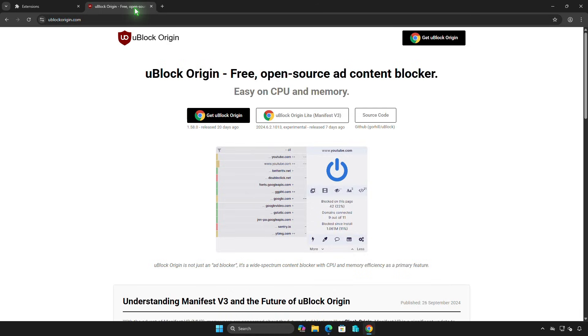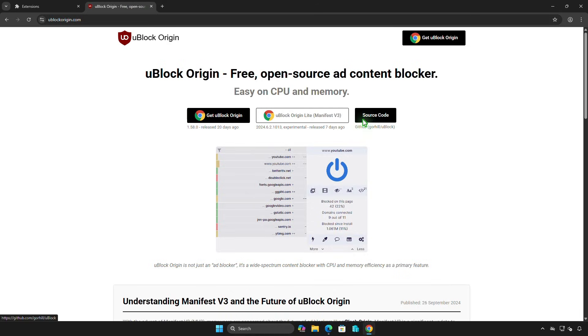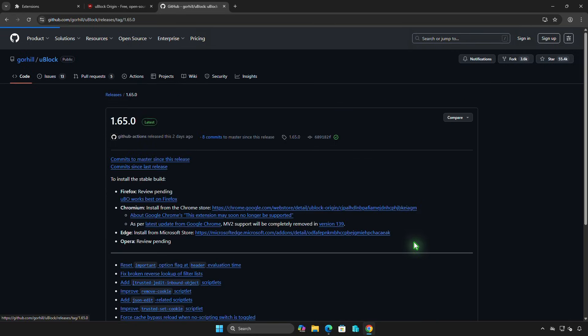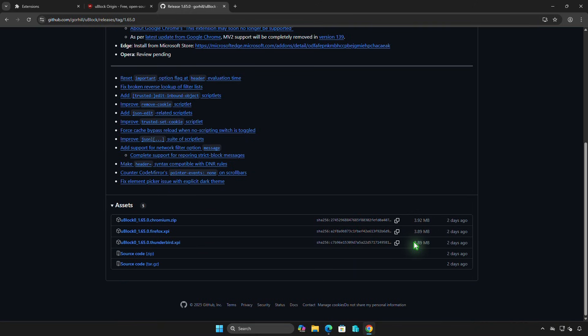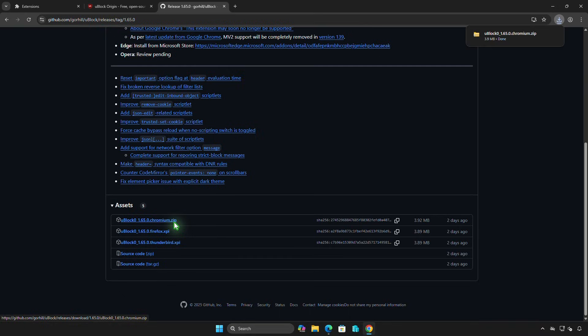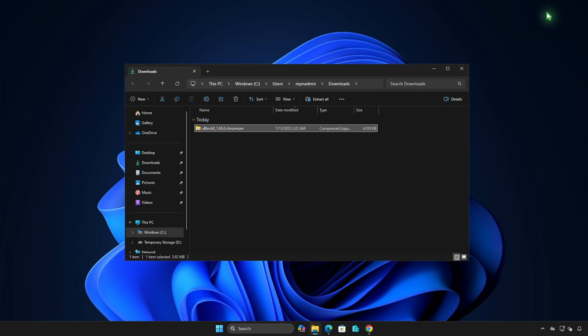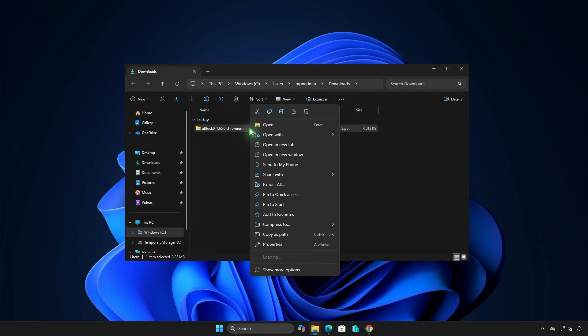Next, download the source code of the extension. Then, extract it to a folder on your computer.